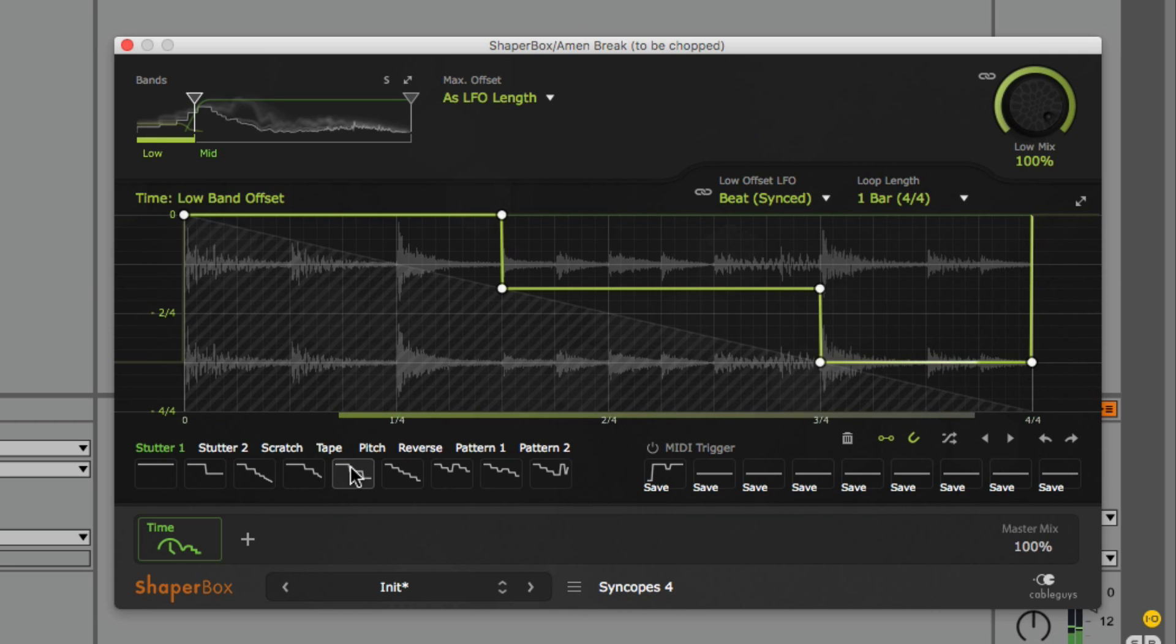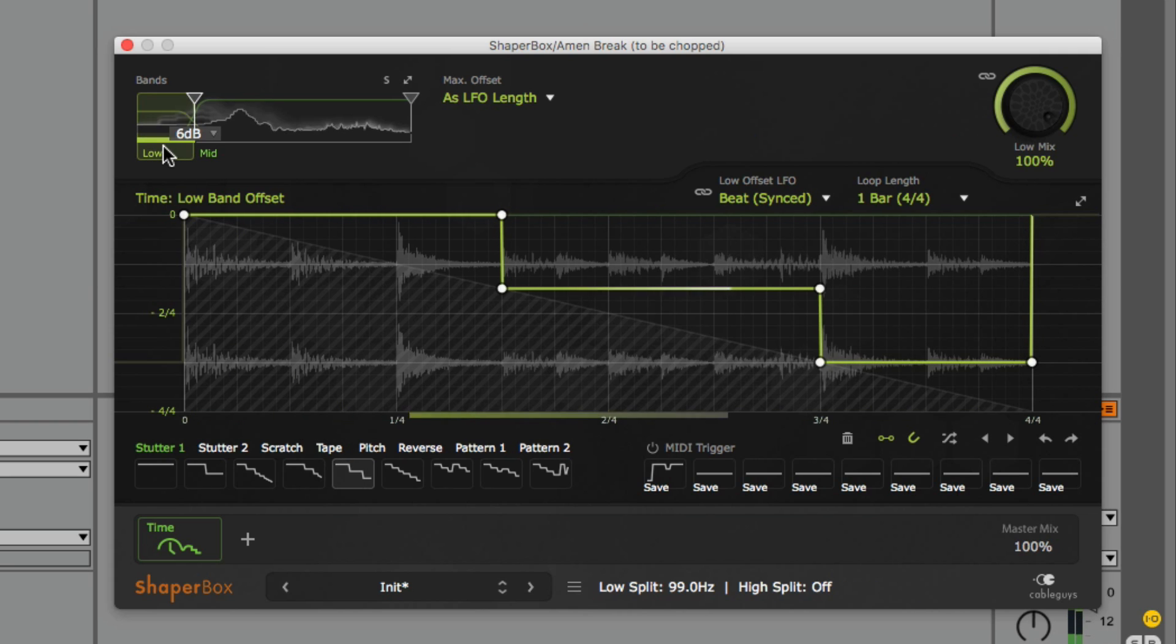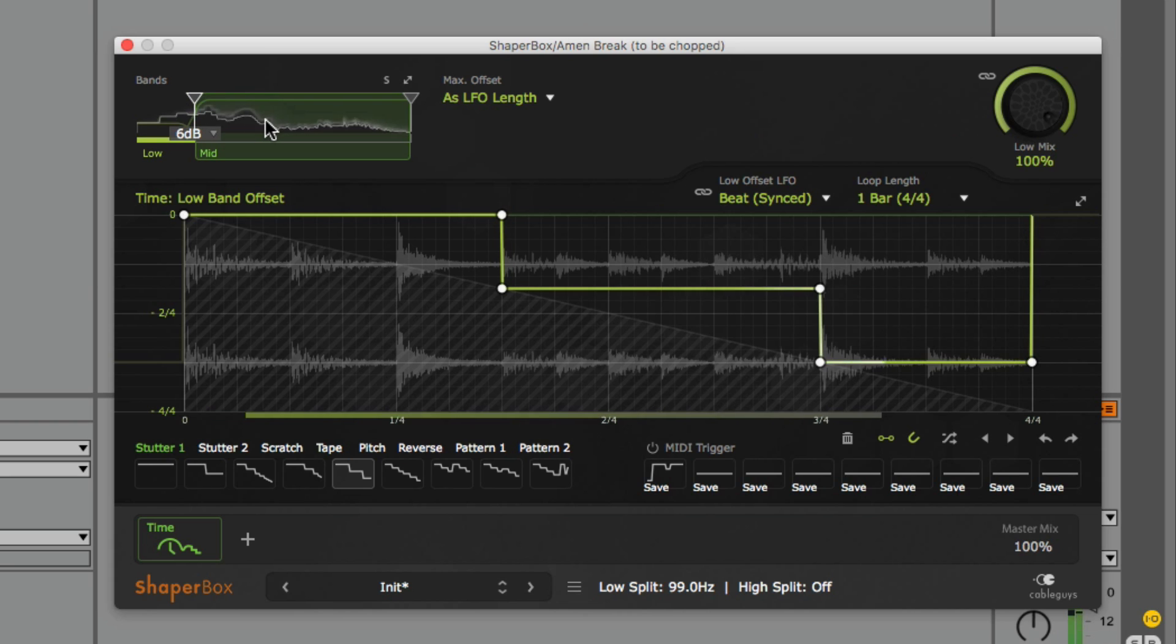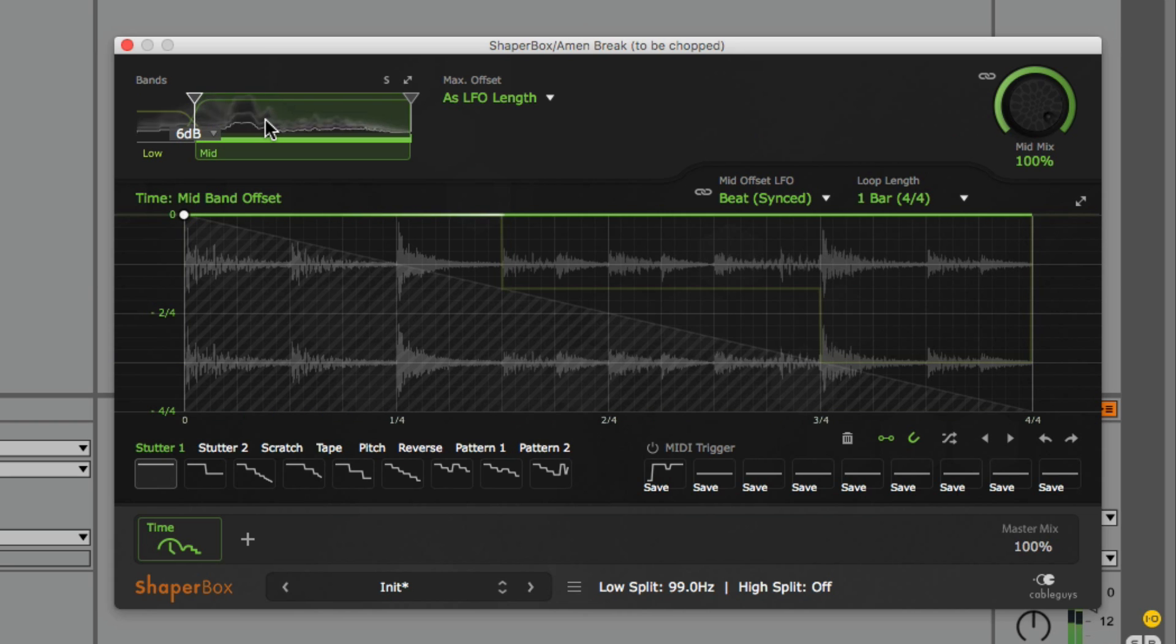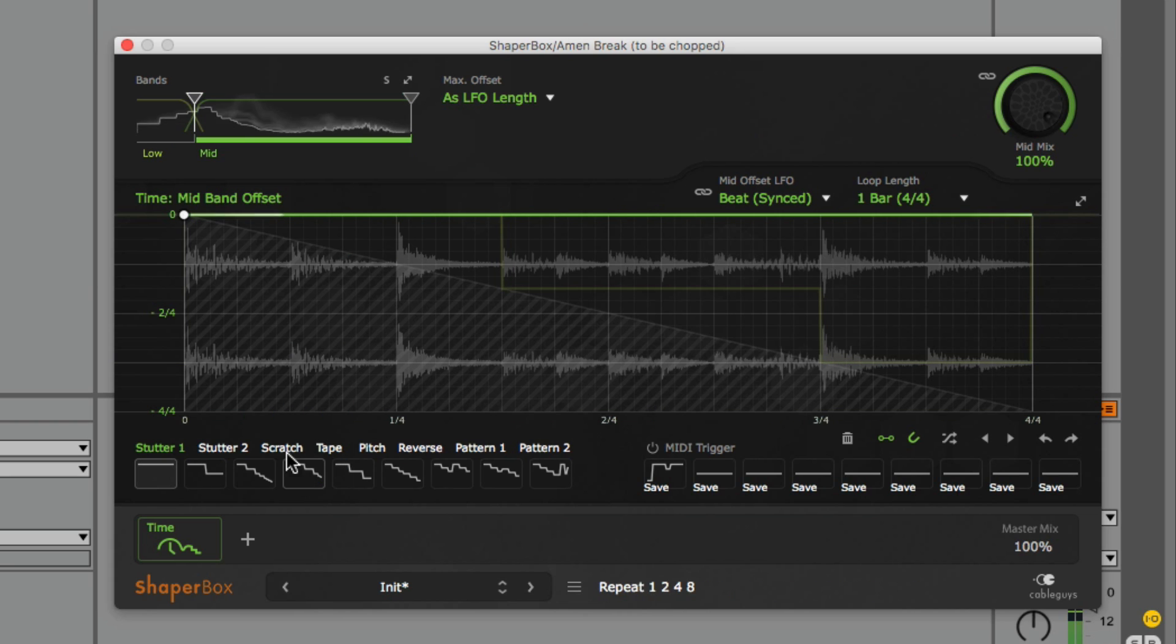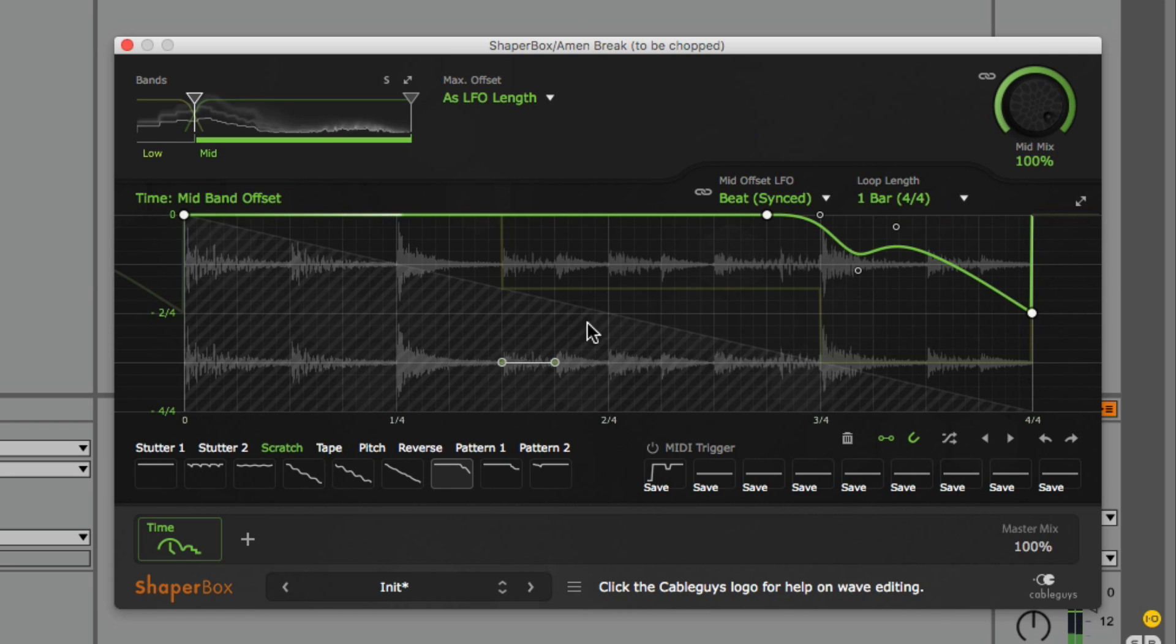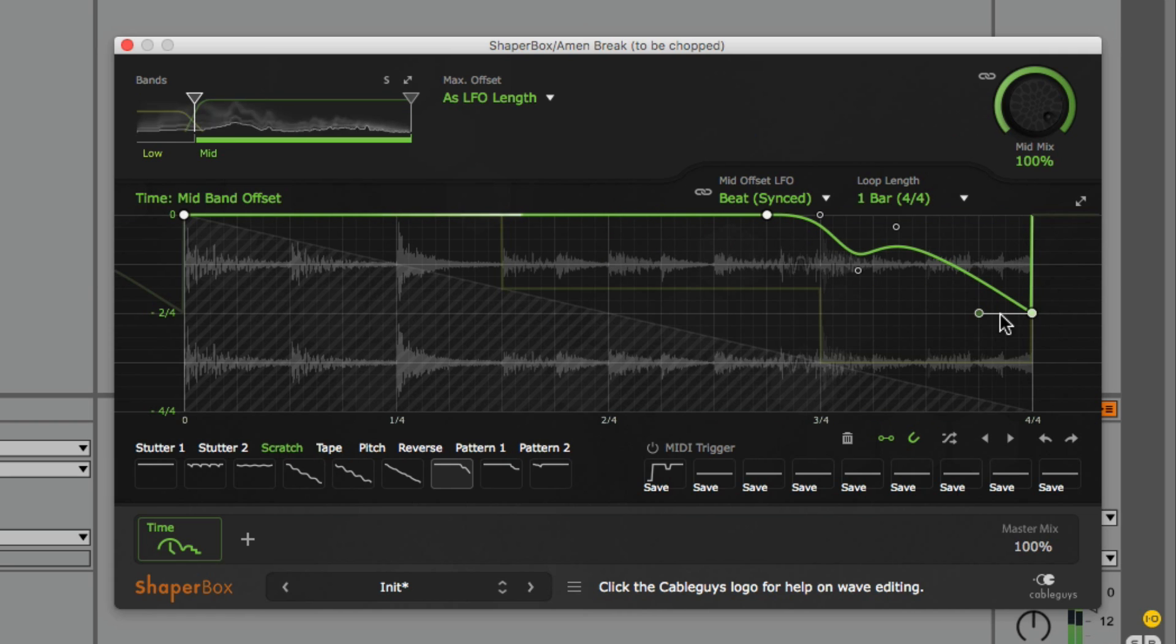Let's apply one of Timeshaper's presets to this. That sounds pretty cool. Let's do the same for the mids but we'll create a scratching effect by introducing a slope to its offset line.